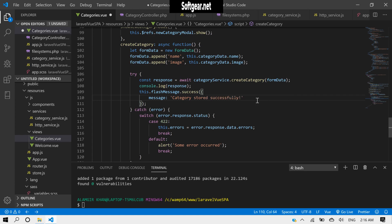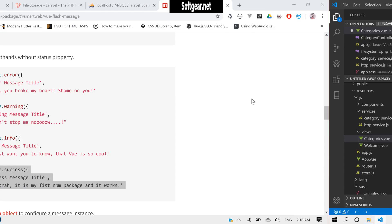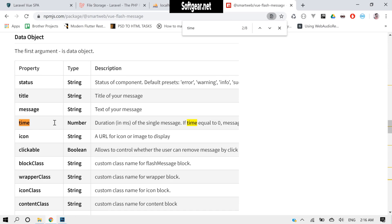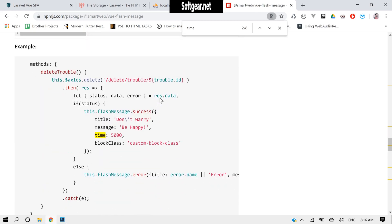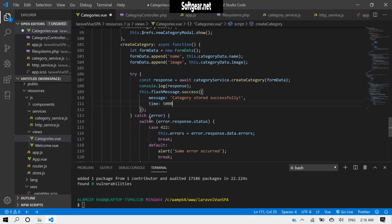We can give it a time of 5000 — that's the duration in milliseconds. So it should be like this. Okay, this is fine.